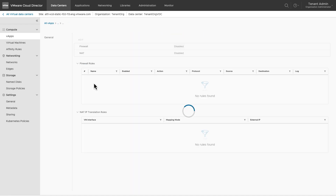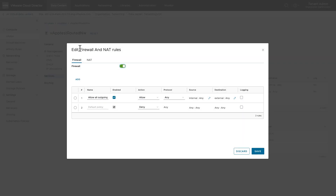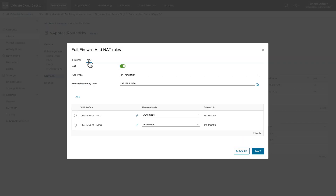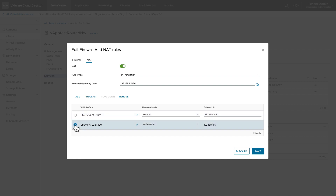For the VMs of the vApp to communicate with other VMs outside the vApp, network services can be configured on this vApp network. You can configure firewall and network address translations. There are some default rules that are added. You can add new rules for better control on the network. You can also modify existing rules, like moving their order or changing their mapping mode.